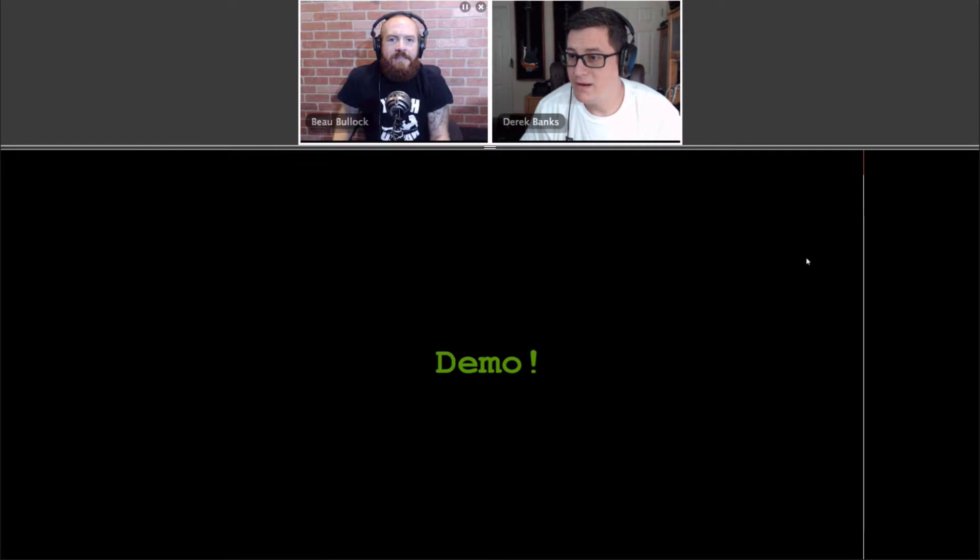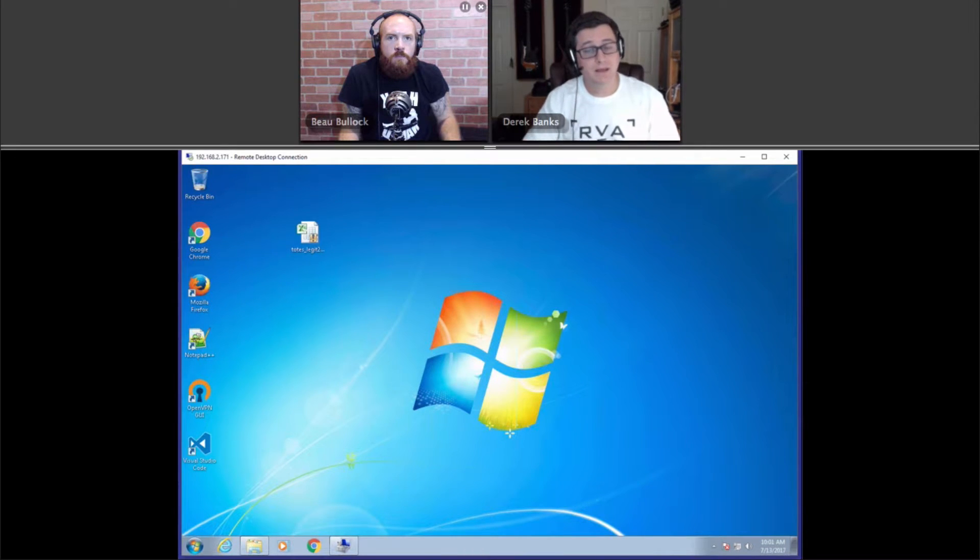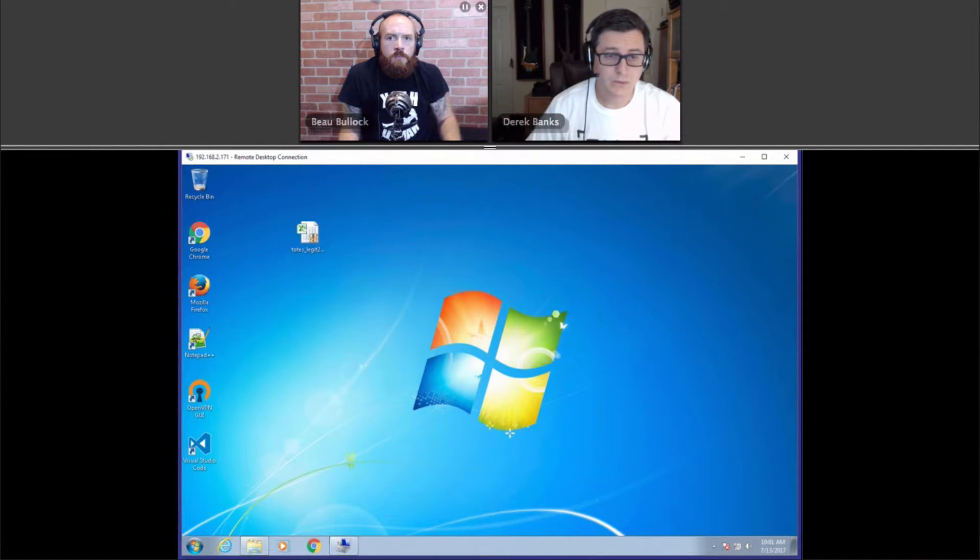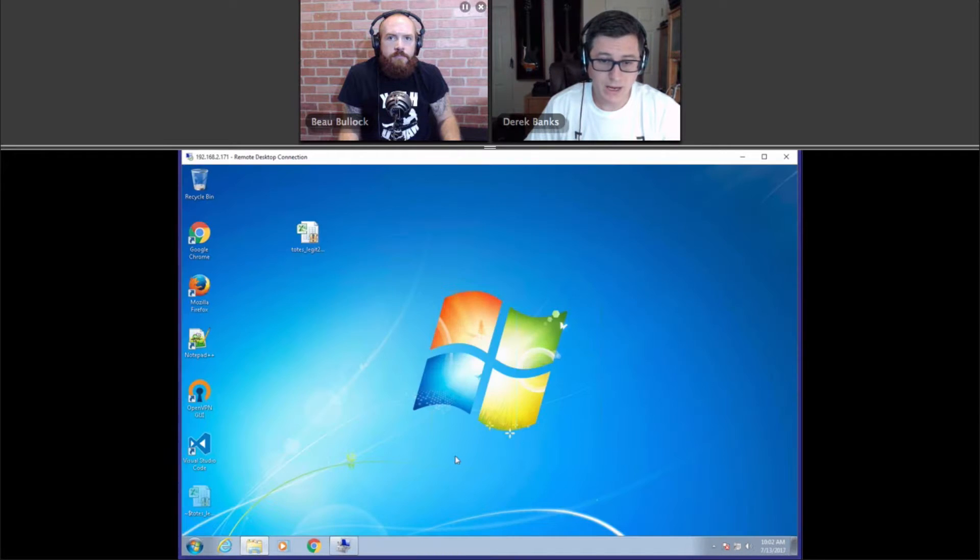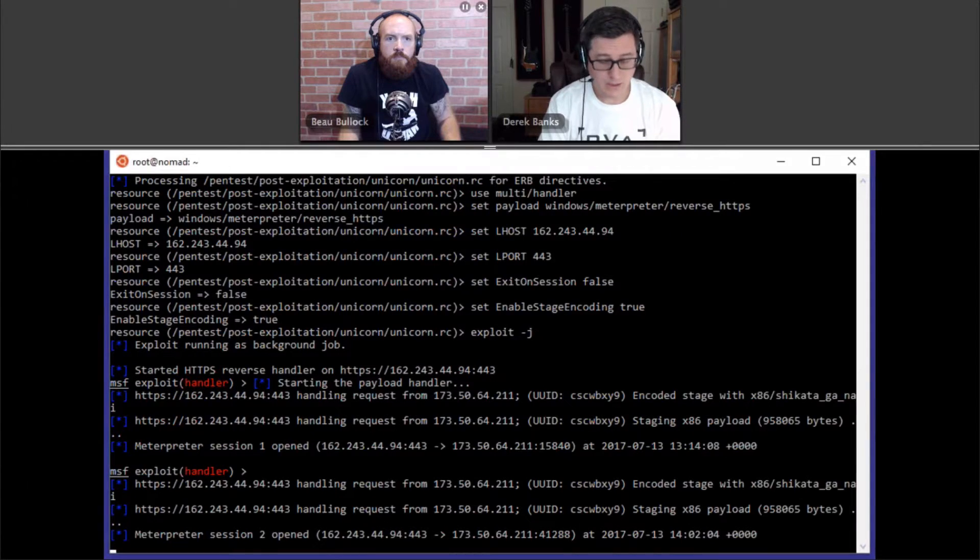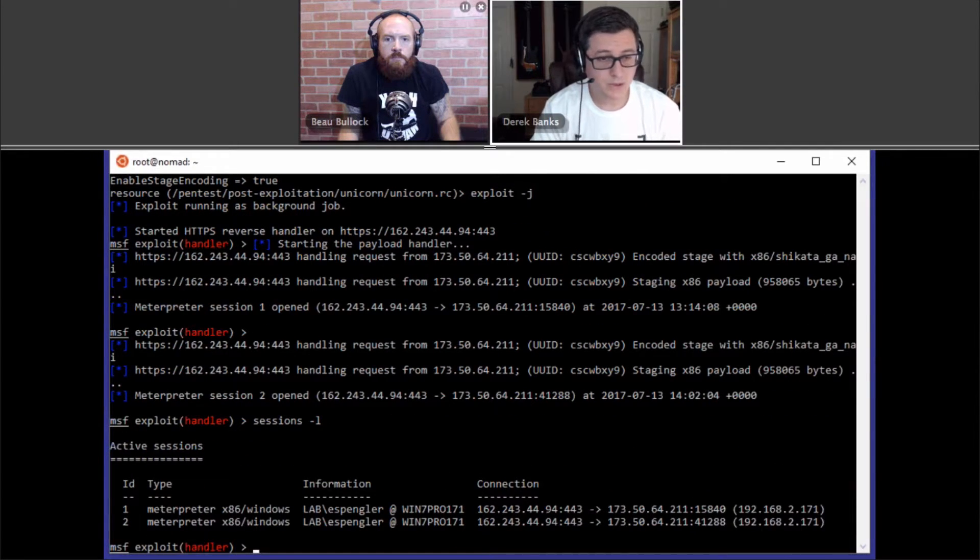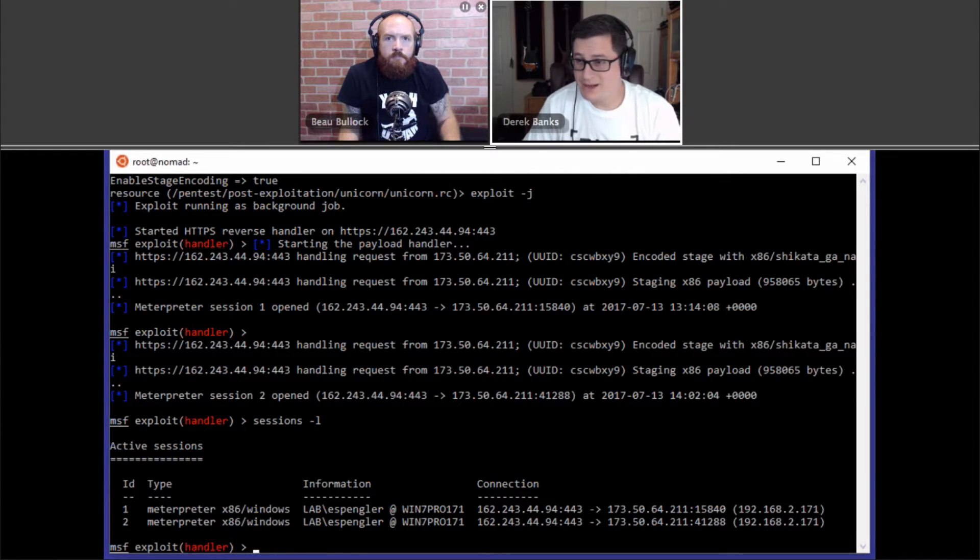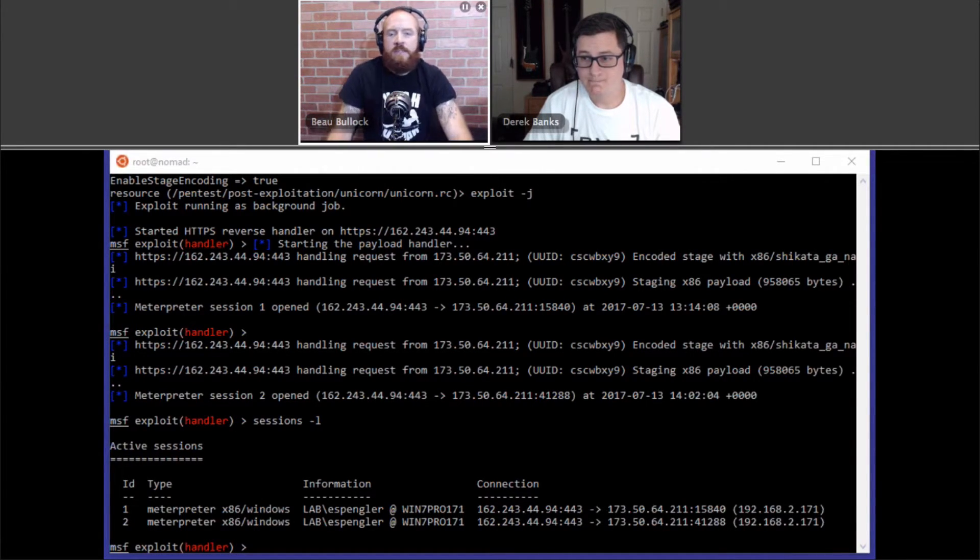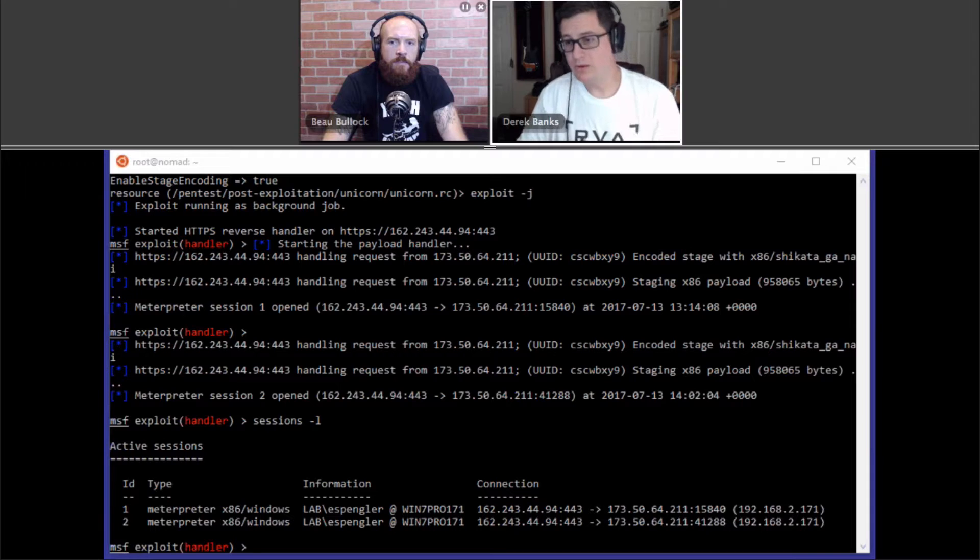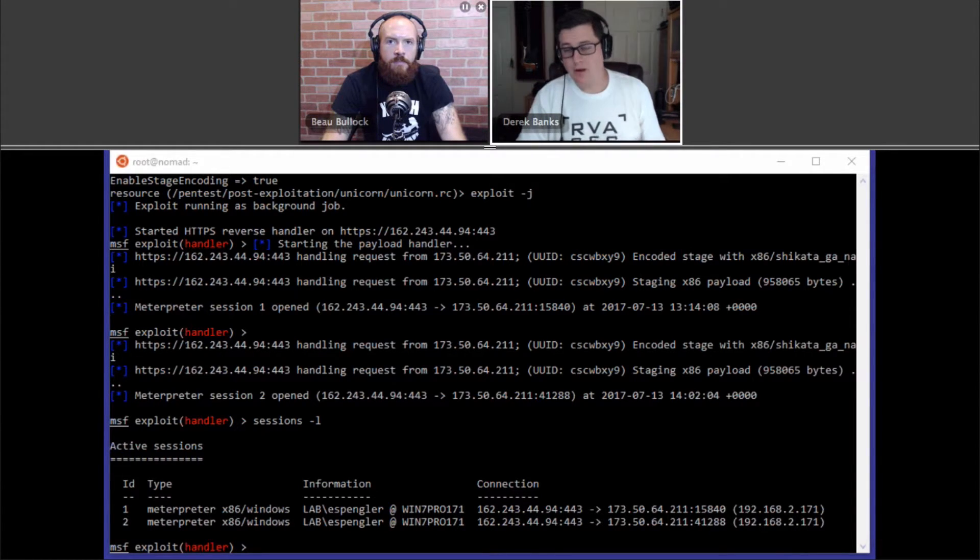All right. So, in this demo, what we've done is taken a weaponized document and we ran the weaponized document and, of course, there's a macro that creates a meterpreter session. So, I actually now have two sessions open from my lab box to my command and control server. So, we have an infected computer. Very common phishing mechanism using a payload of an Excel spreadsheet with a macro. So, very, very common here.